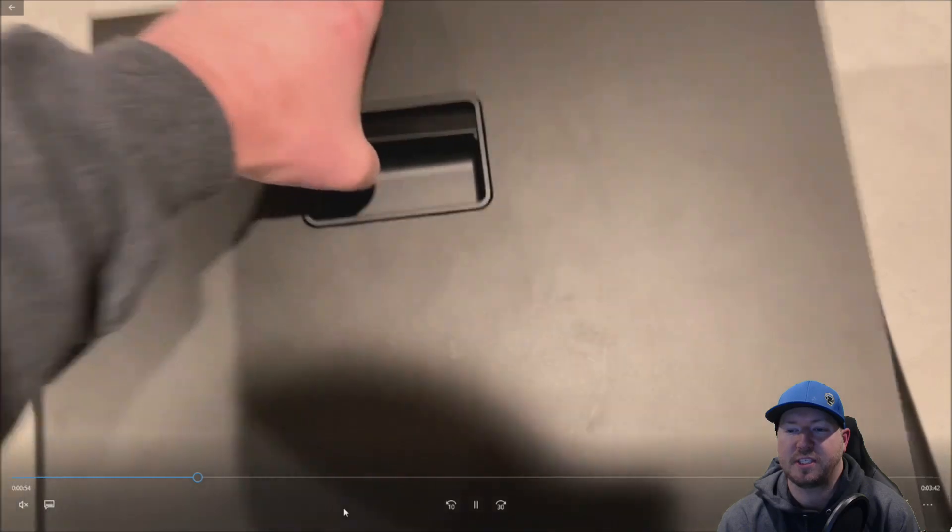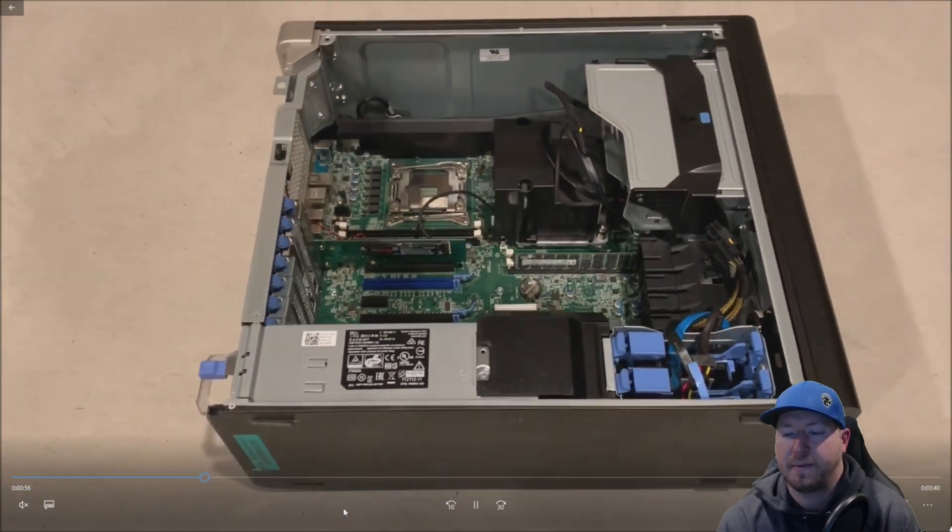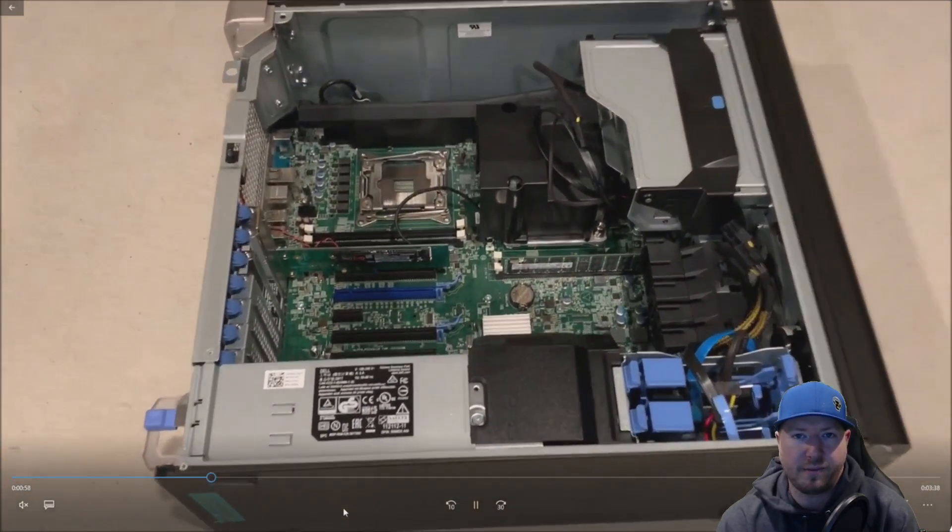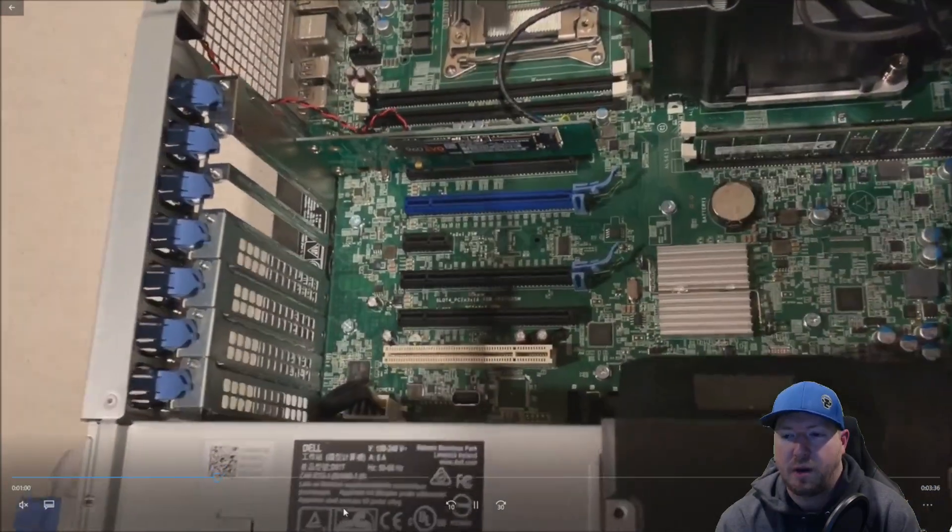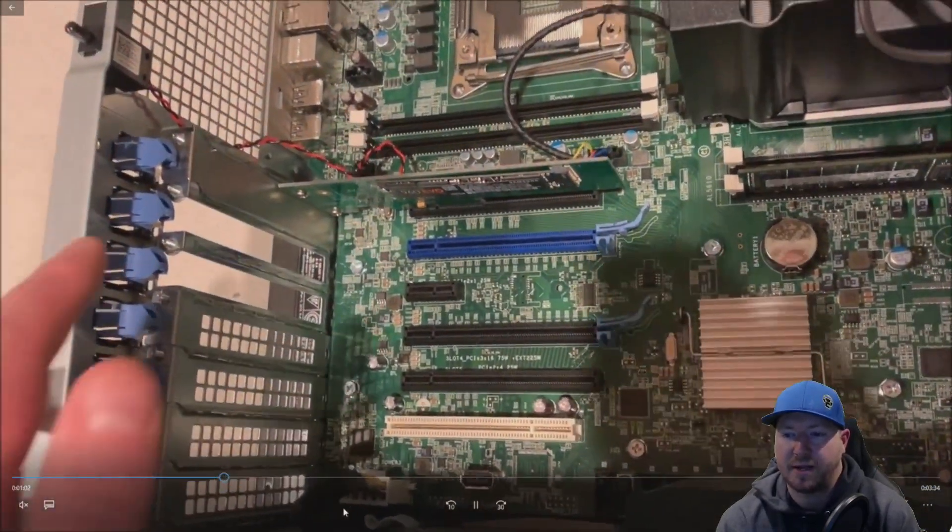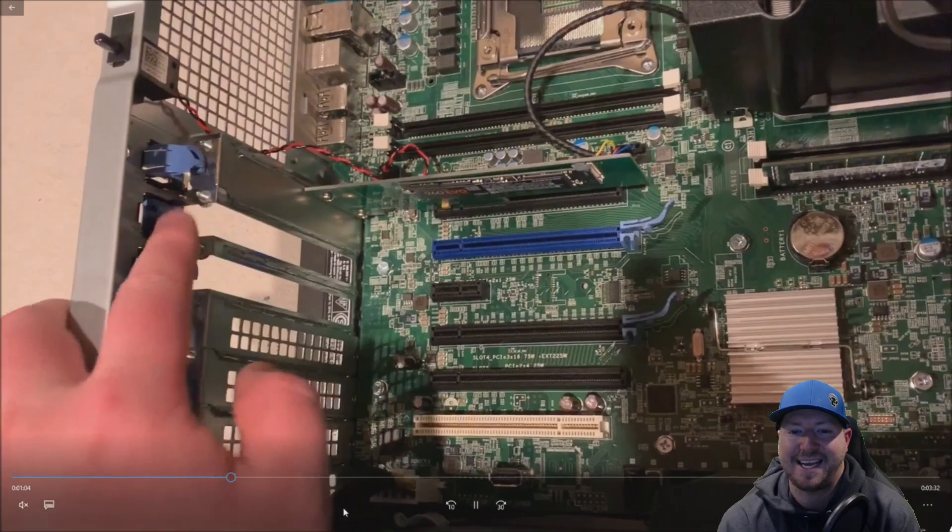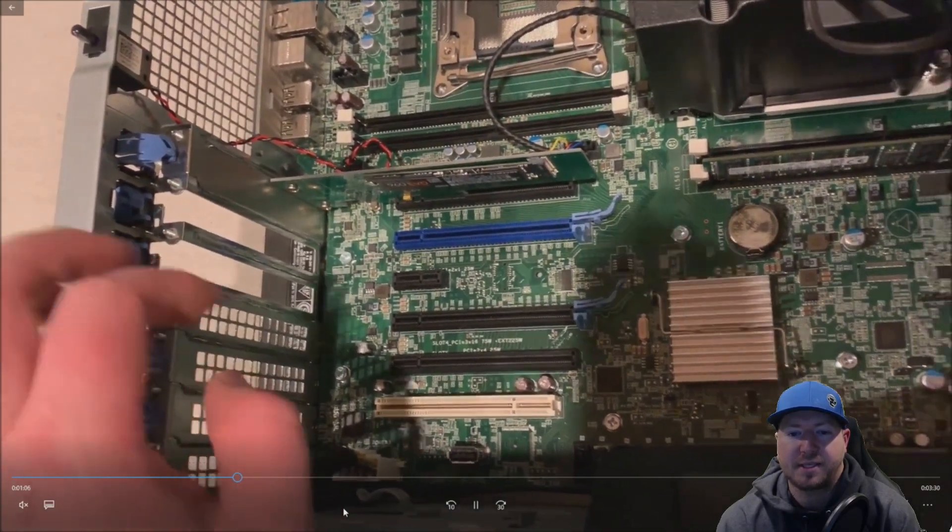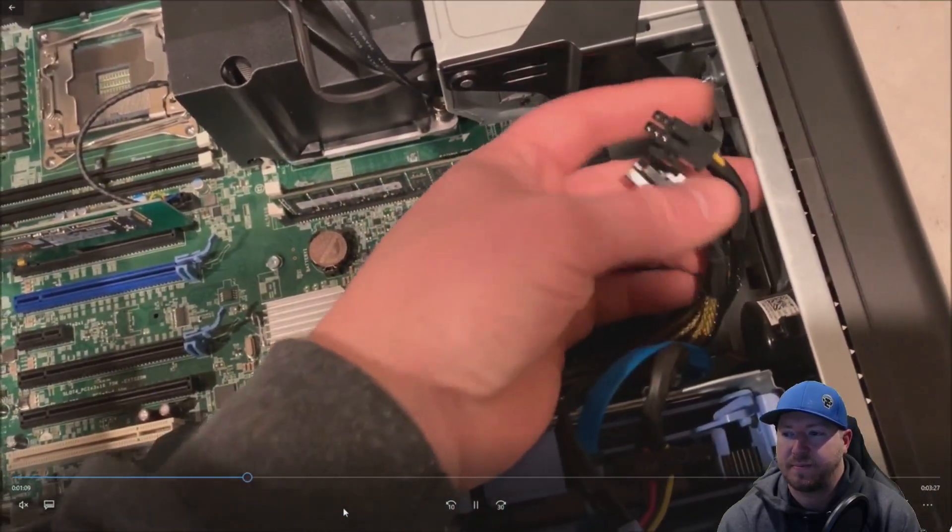Put your system on its side after you've unplugged it. Remove your side panel. Now we're going to install the graphics card into the blue PCIe X16 slot. This card is going to eat up two PCI slots.